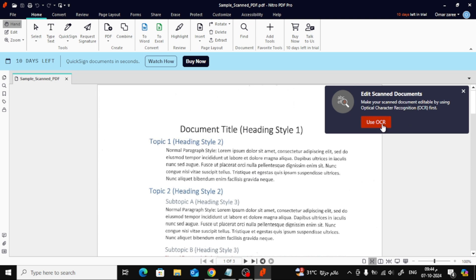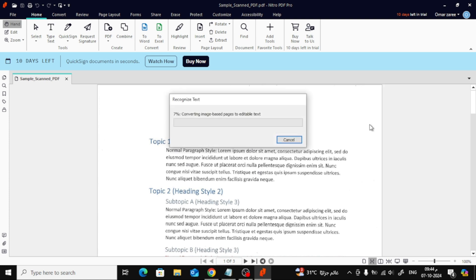OCR is what allows Nitro to recognize and extract the text from a scanned image. All you need to do is click the button that says Use OCR. Nitro will then start processing the document and converting the scanned images into editable text.